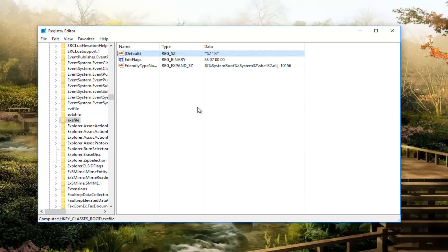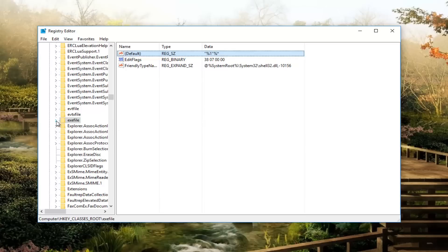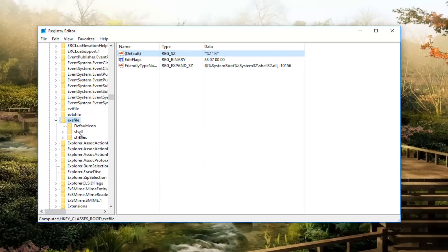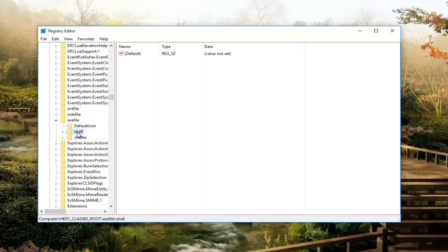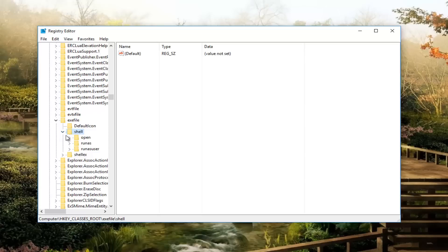So then once you're done doing that, you want to expand the exefile on the left side by double clicking on it or click on the little arrow next to it. Then there should be something that says shell underneath. Click on that. You want to left click on the little arrow next to that.